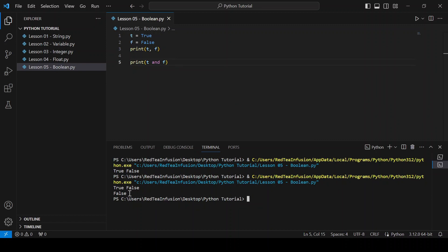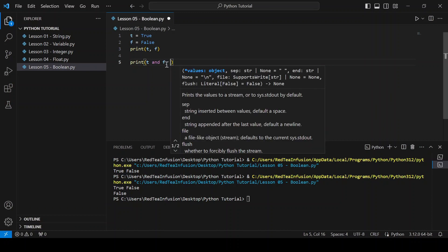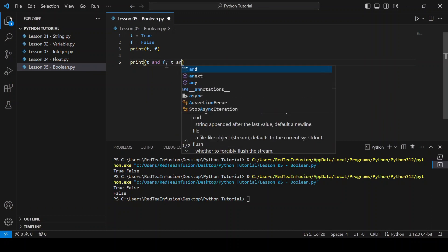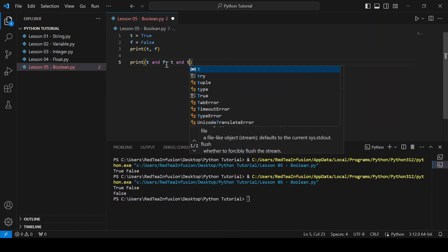That's because the AND operator takes two operands and returns True if they are both True. In this case f is not True, which is why we get False. Let's try to get True: t and t, run. And True it is.